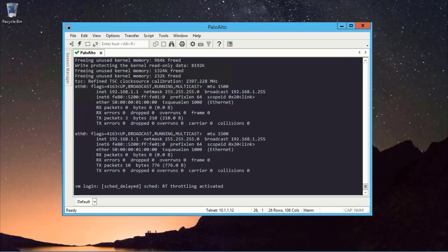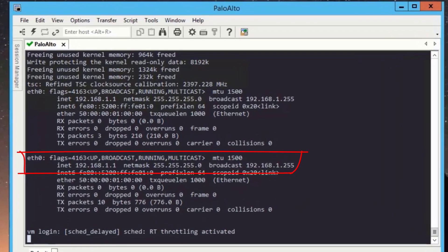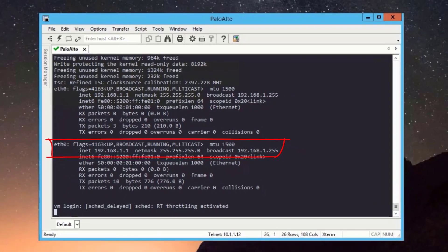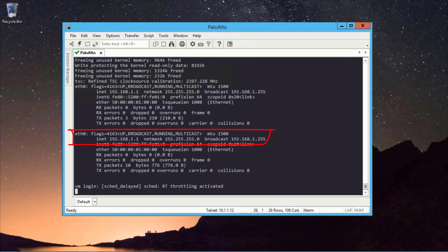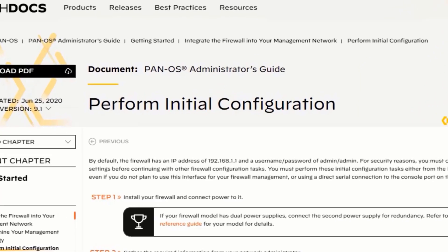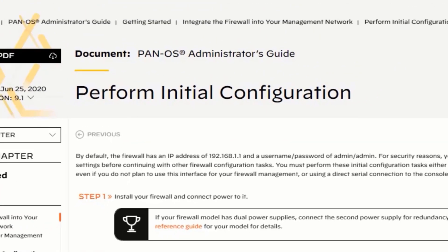Palo Alto firewall has default IP 192.168.1.1. You can see from this eth0 interface. If you check official document by Palo Alto, then you will be able to see that they clearly mentioned that 192.168.1.1 is the default IP address.